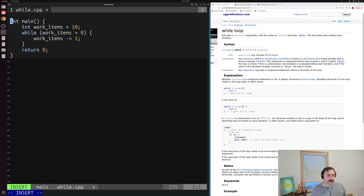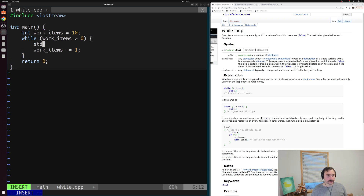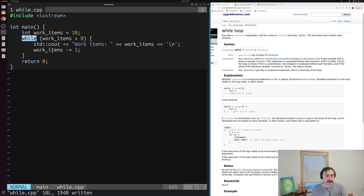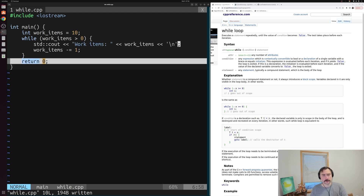Just so we have something to look at on the screen, we'll include Iostream and print out the number of work items every iteration. We'll use std::cout and print out "work items:", then the value, then a newline character so everything is on a new line. This is the basics of how we set up a while loop: we use our while keyword, set some condition that we want to be true, check that condition every iteration, execute the code inside our body if it's true, otherwise skip past our loop, and return zero.